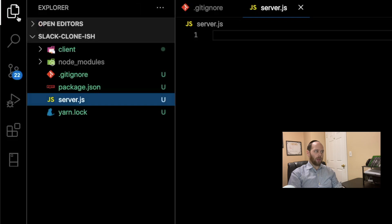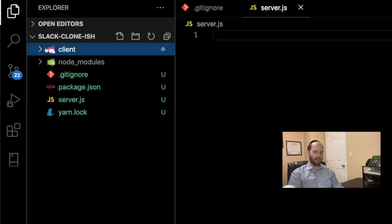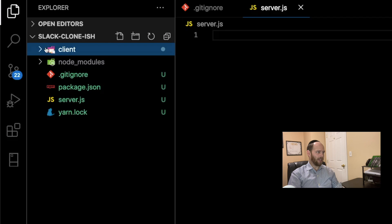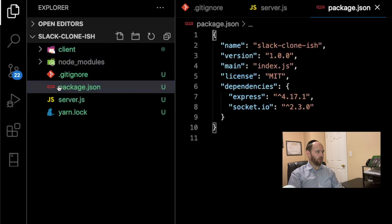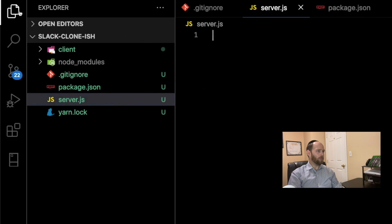With that introduction out of the way, let's get to coding. The plan is to build the back-end portion of this project in this week's video, and build out the client-side portion in next week's video. So if you're not subscribed, now's a good time. You can find the starter files in the description box below — a client folder with a React app bootstrapped using create-react-app, and on the server side, express and socket.io are already installed. We'll be spending our time writing code within the server.js file.